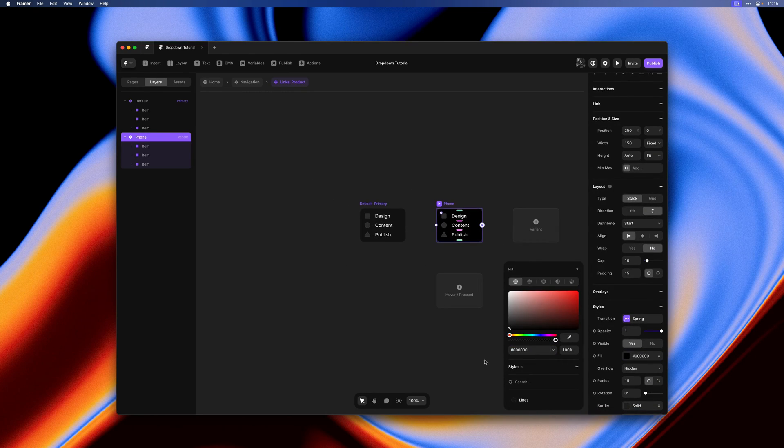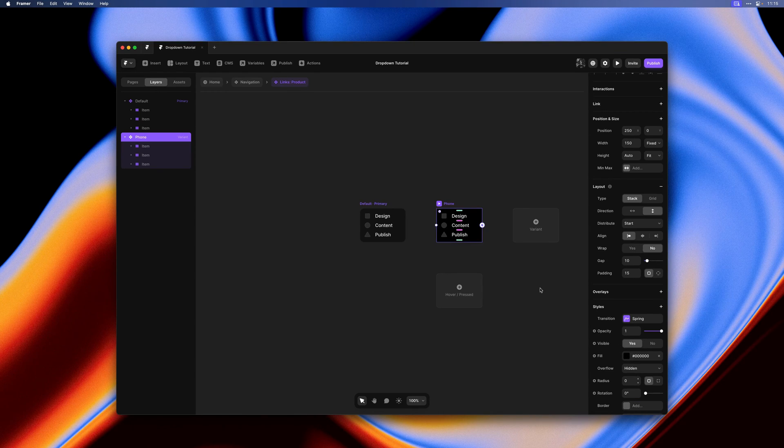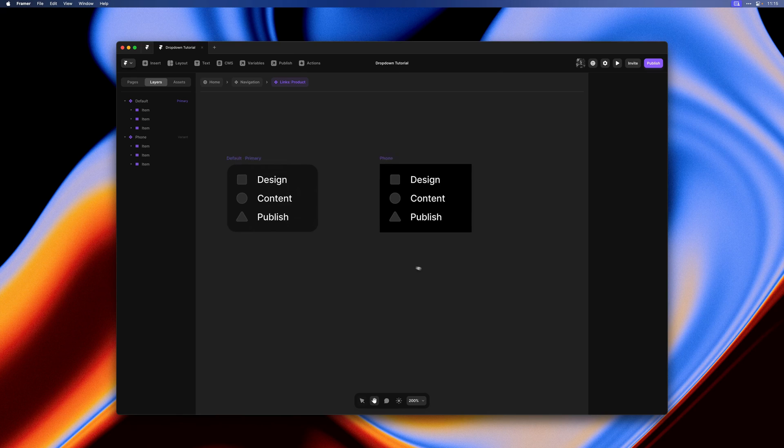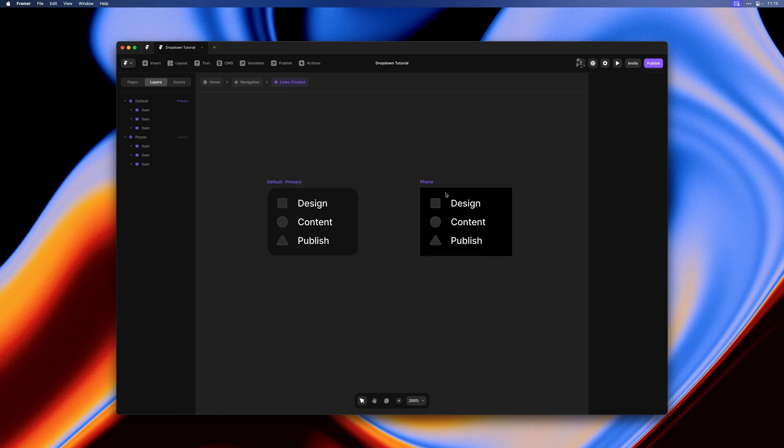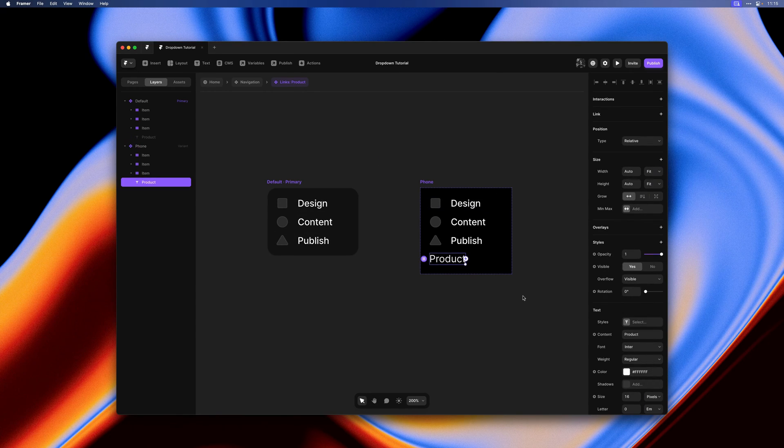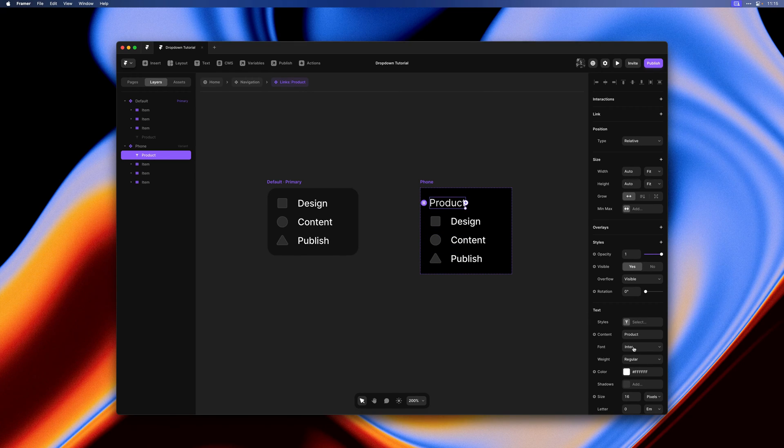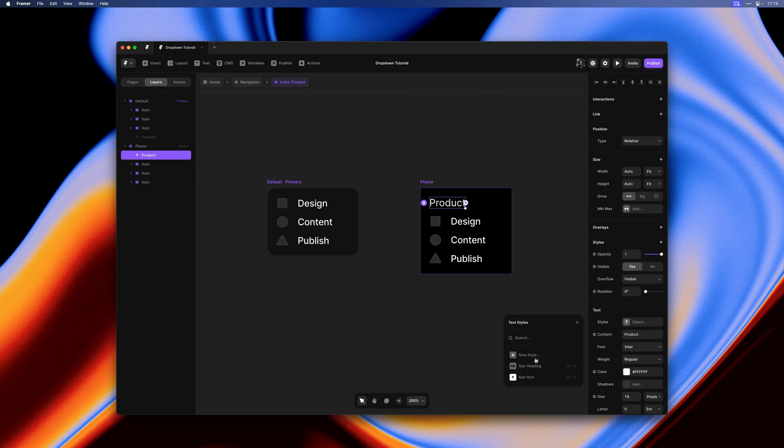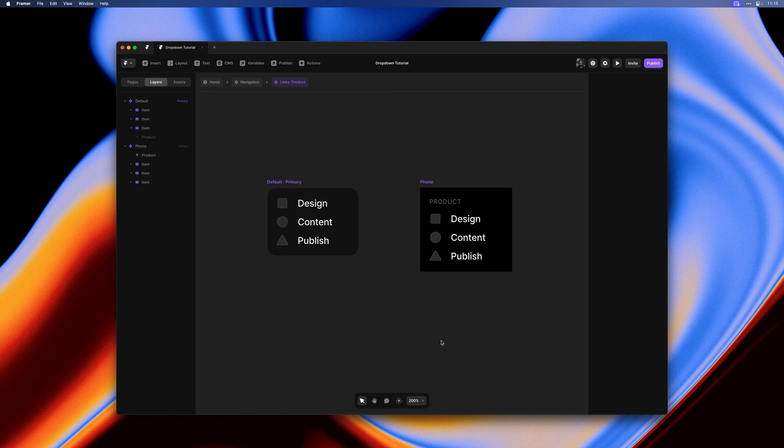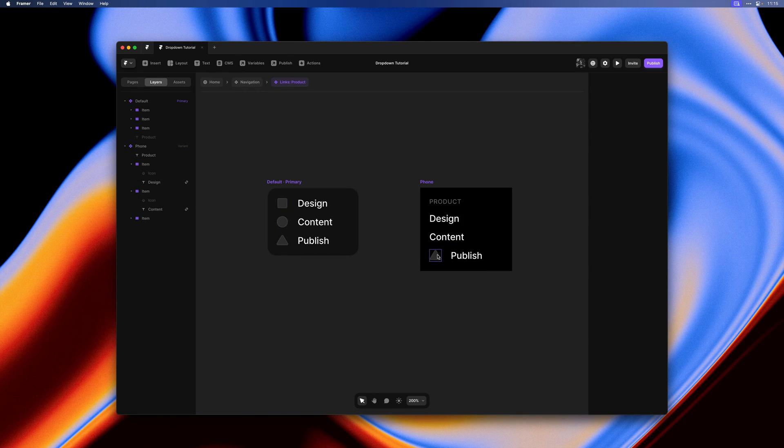I'll change the fill color to match, remove the radius, remove the border. Let's also remove these icons and add a sub-label here. I'll quickly use an existing text style for this.